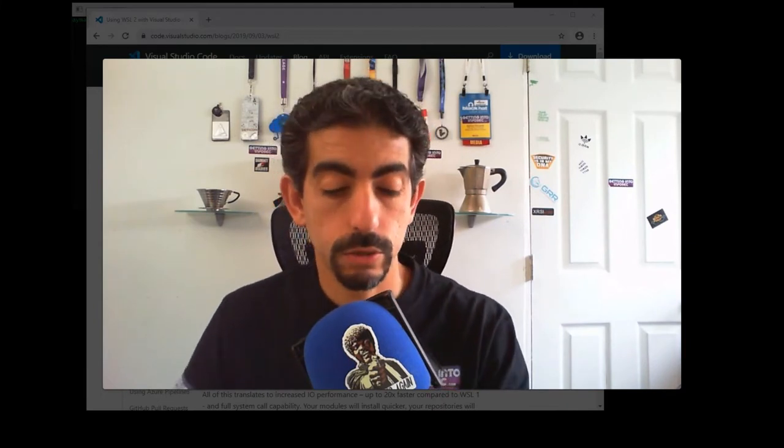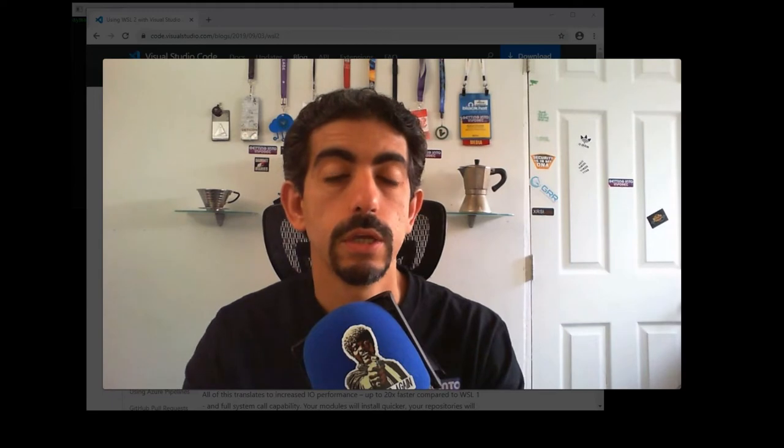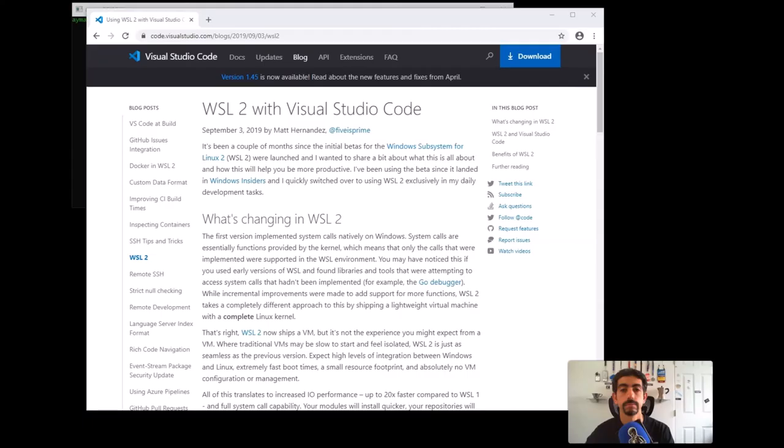To get this, you have to either be on the 2004 release of Windows, so you can either get that through the Windows Insider program or it should be coming out pretty soon, so look out for that as well. This is the website that helped me get it set up over here.